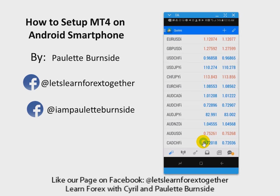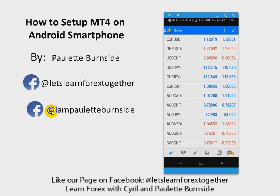So in this video, I showed you how to set up your MetaTrader 4 for your Android smartphone. Please go ahead and like my page at Let's Learn 4X Together and follow me at I Am Paulette Burnside. I hope this video was very helpful to you — stay tuned for additional videos on how to set up your MetaTrader 4.